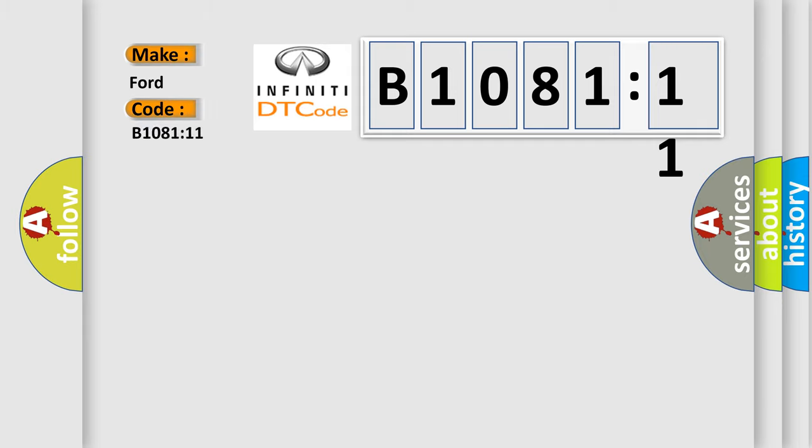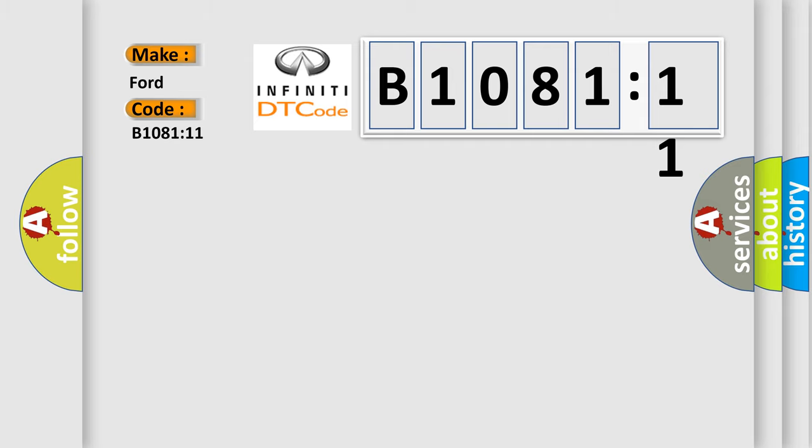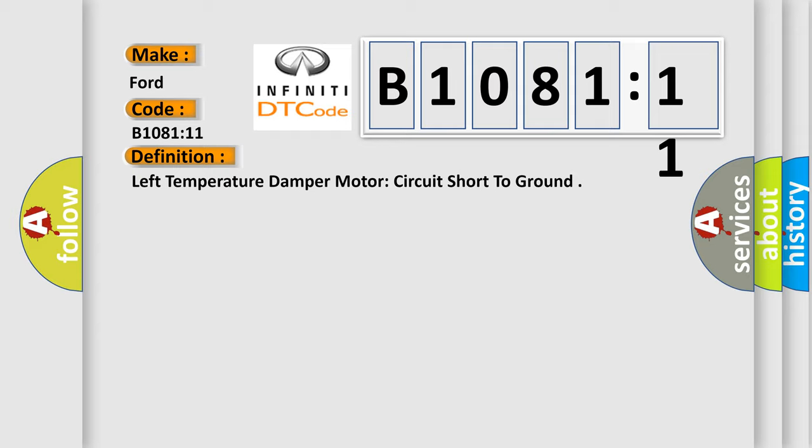The basic definition is left temperature damper motor circuit short to ground. And now this is a short description of this DTC code.